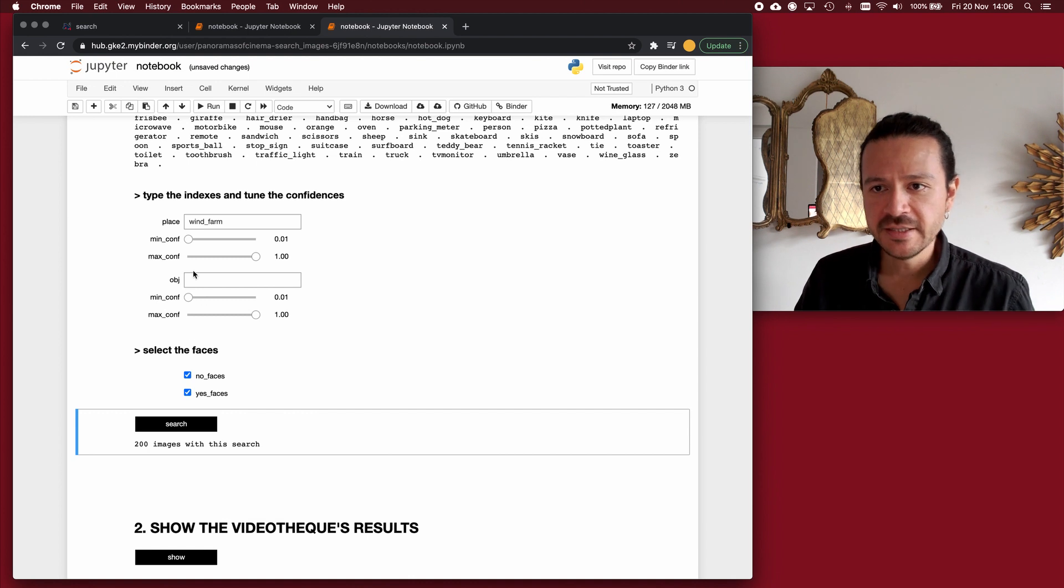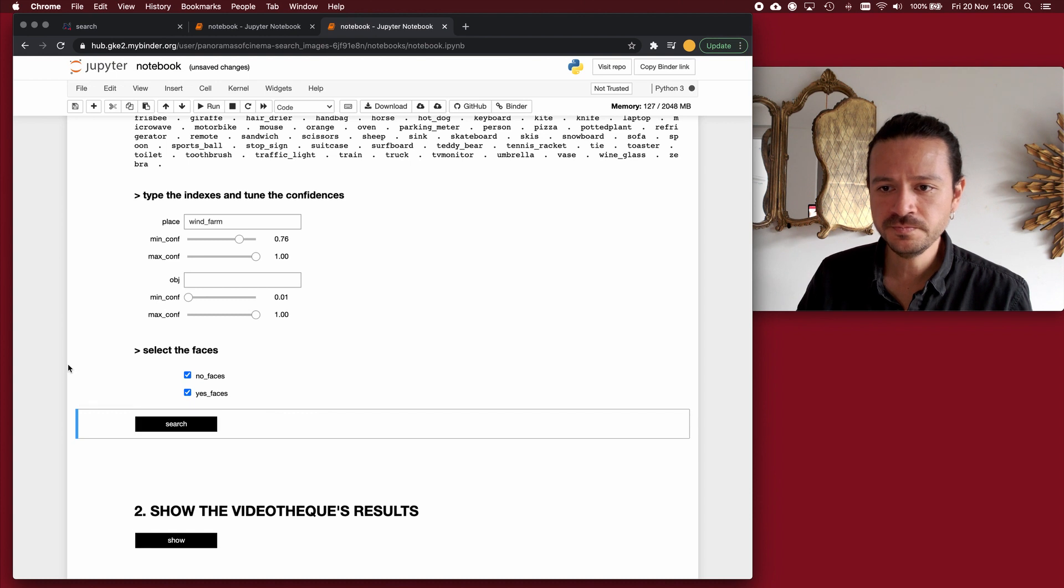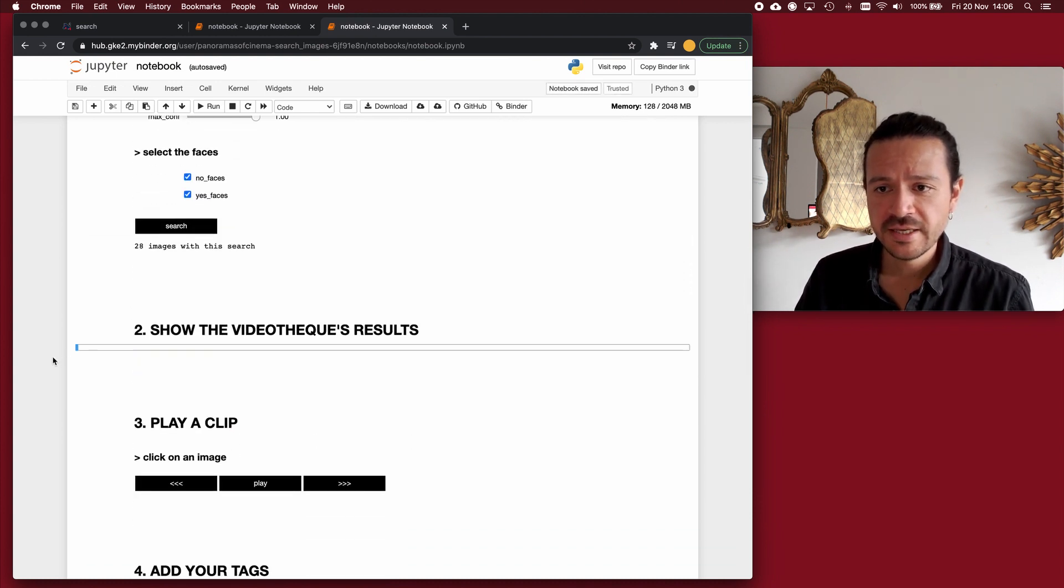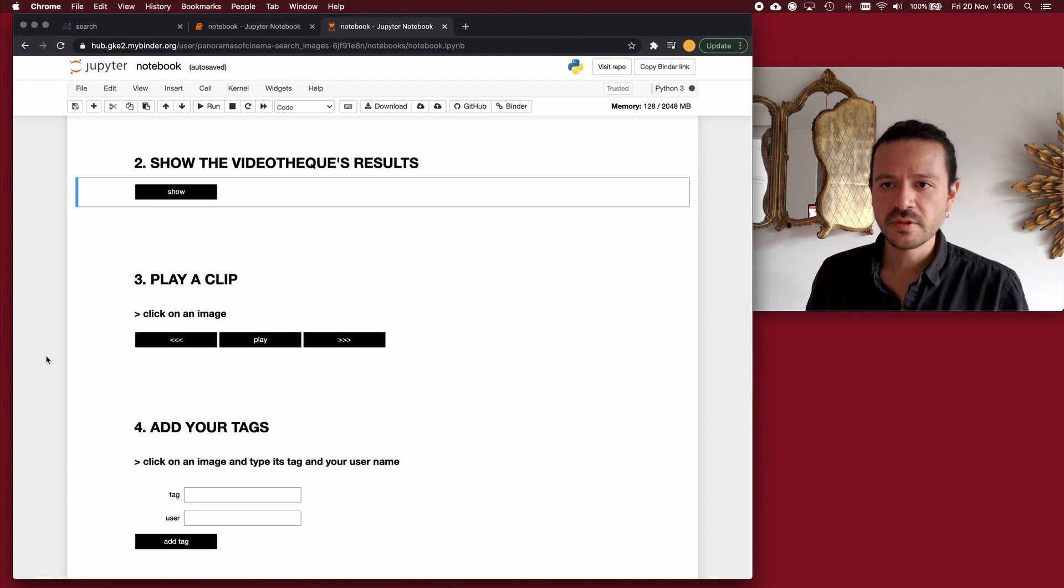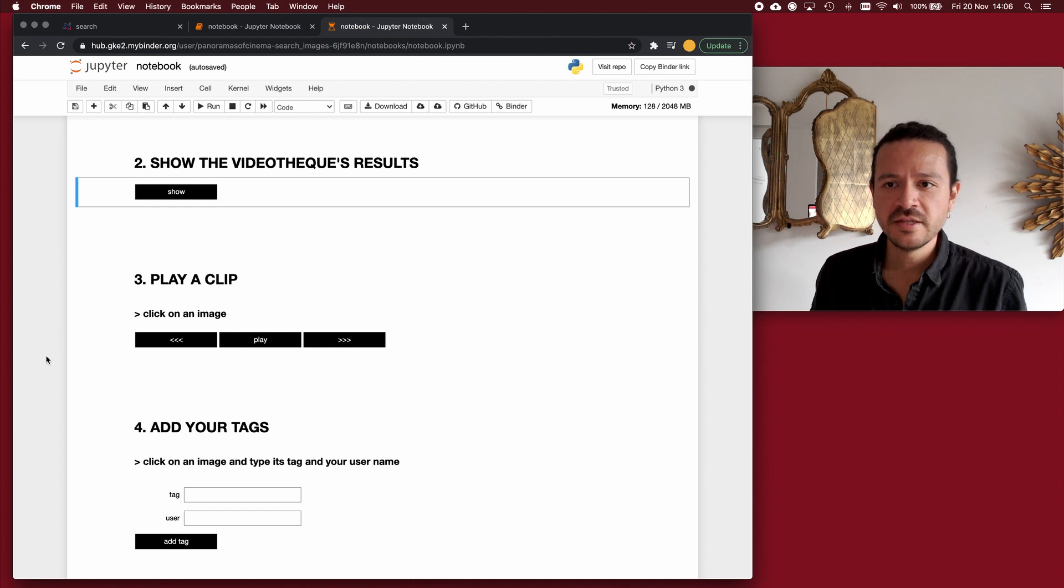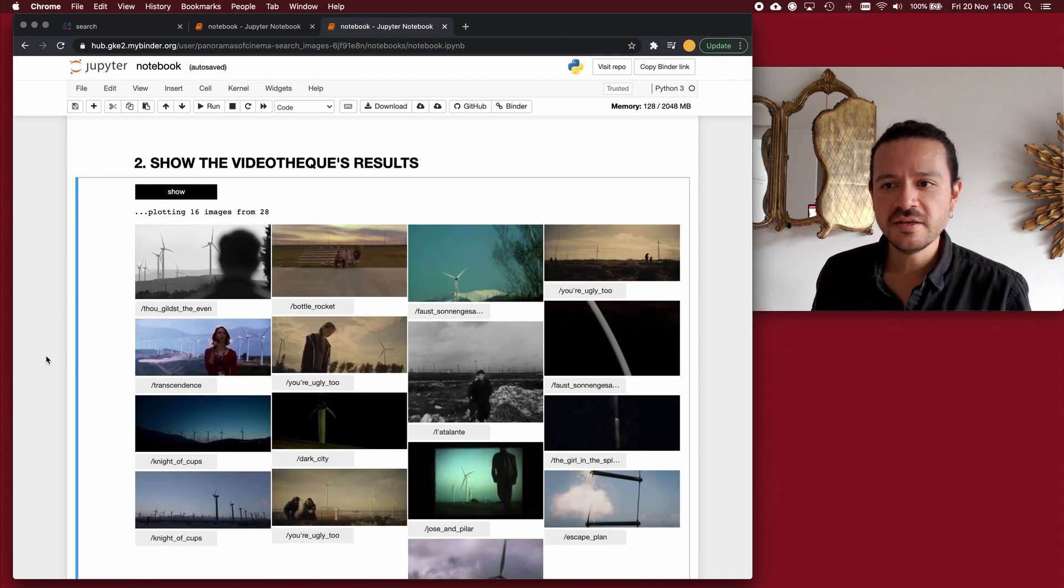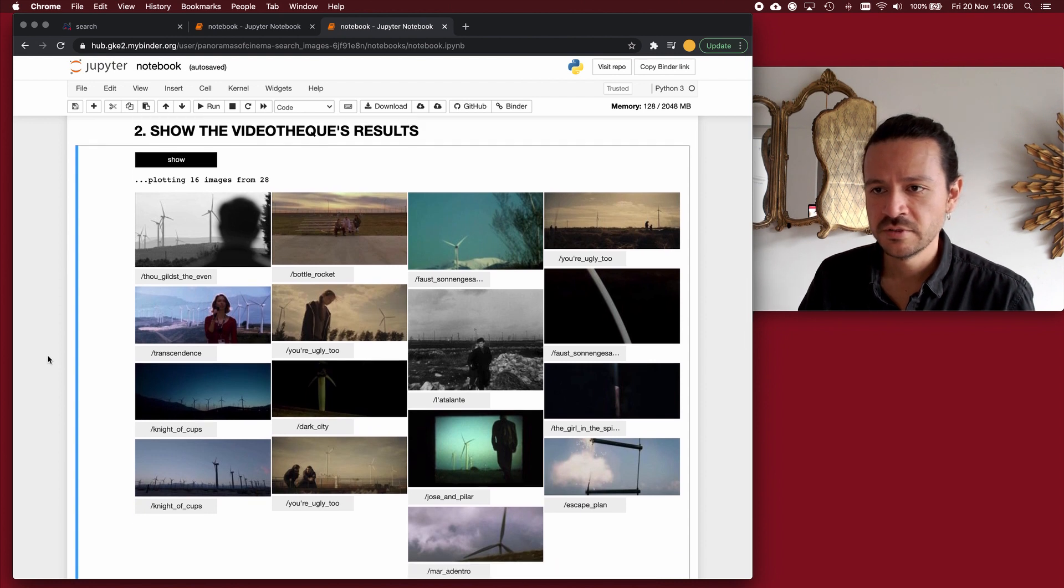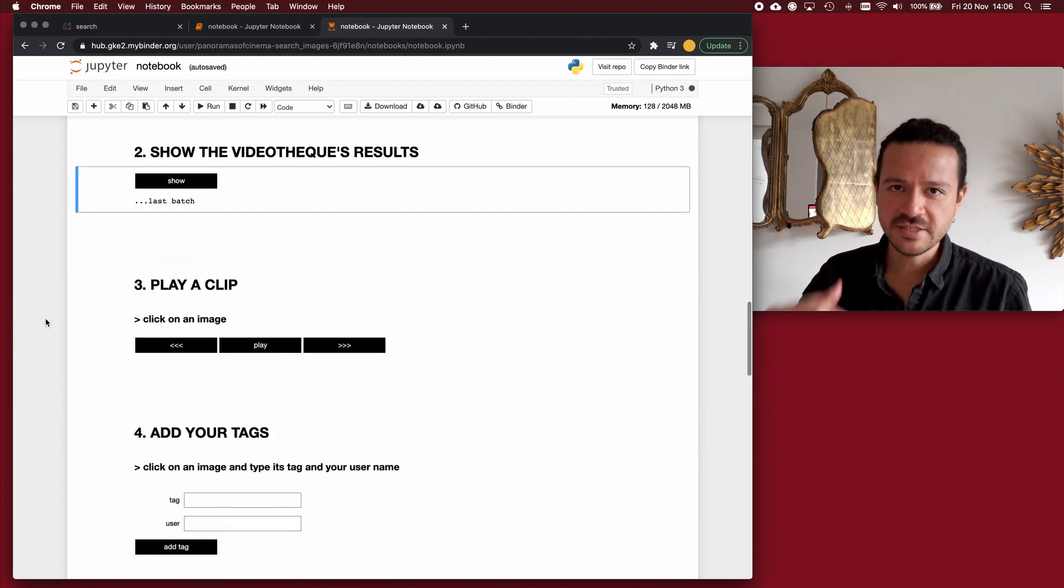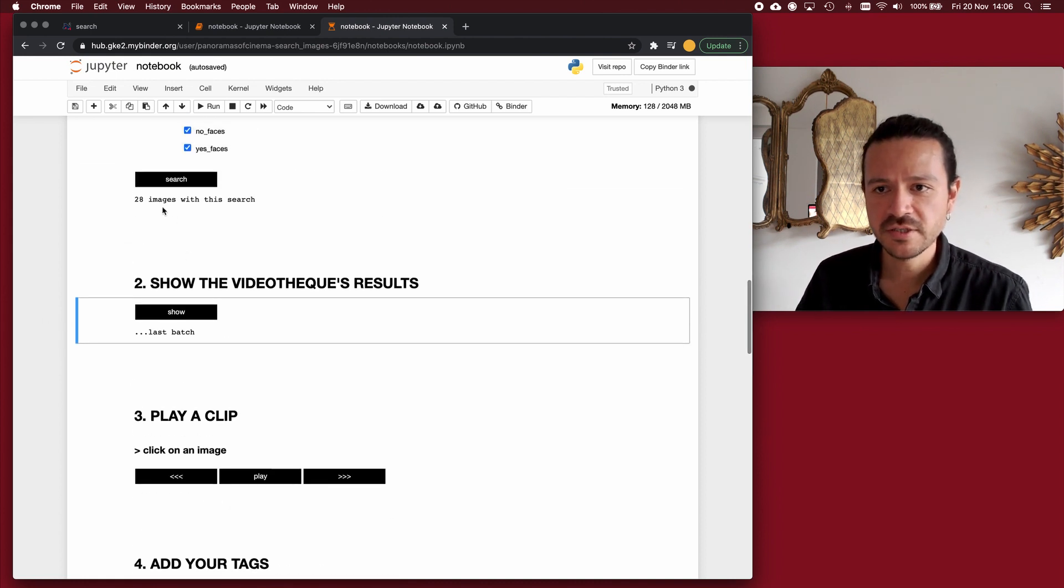And here is where the confidence levels come to play because if I move them closer to one, the number of images is less. And if I click on show, 16 will be displayed. And in these 16 images, the probabilities of me being able to identify a wind farm is very high. If I click on show again, another batch of 16 will be displayed, and so on until I have exhausted, in this case, 29 images.